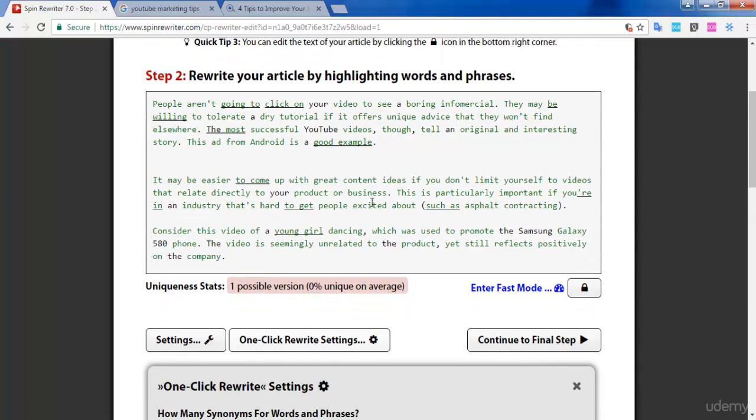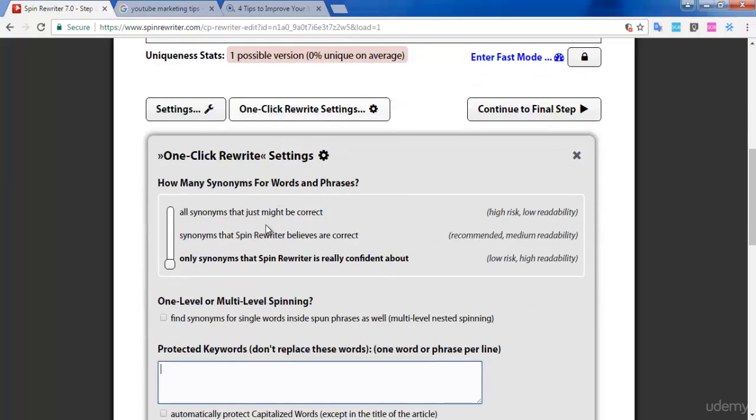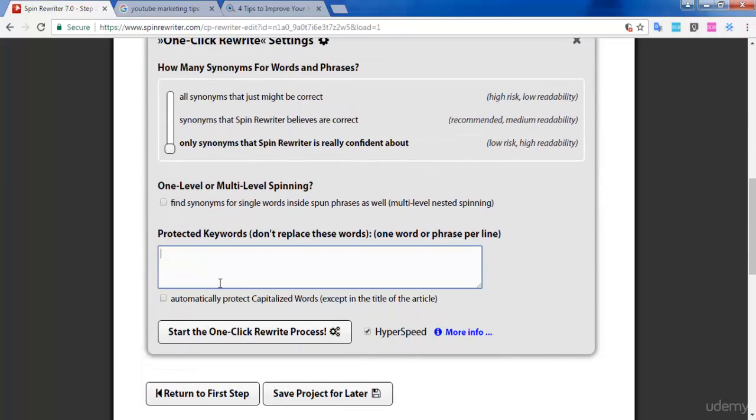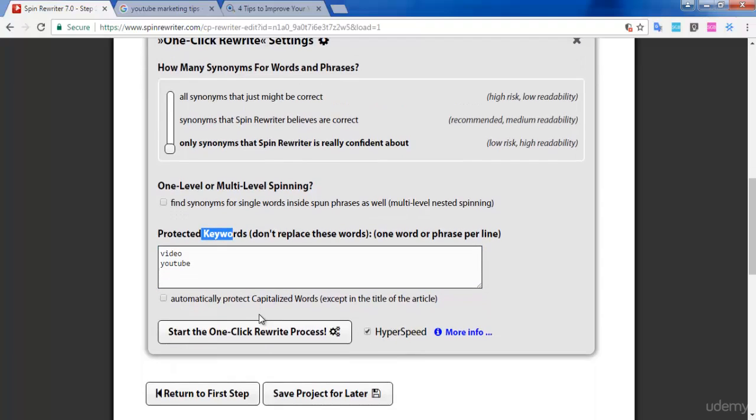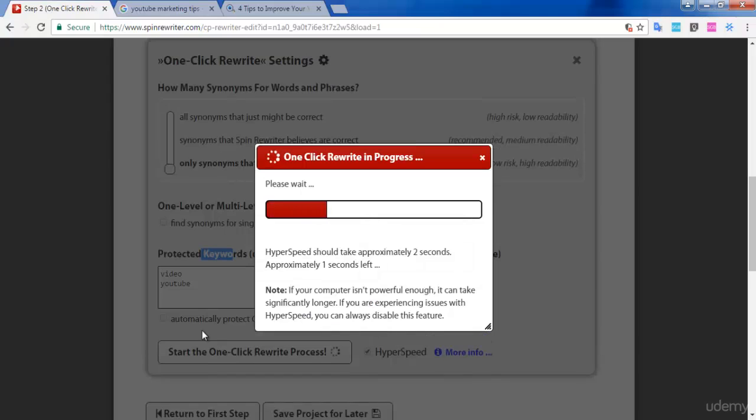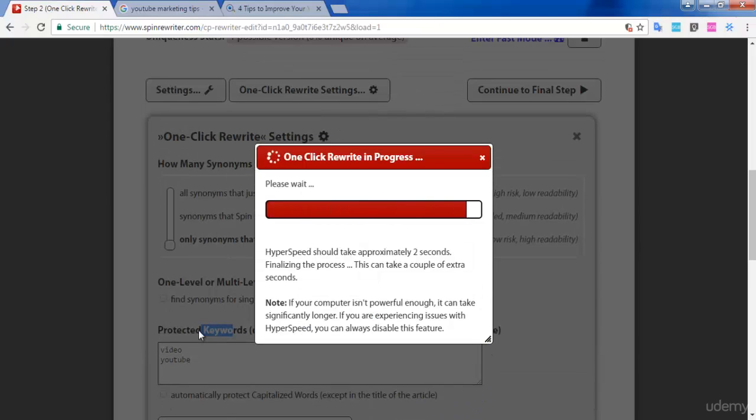Next is the protection of protected keywords. Protected keywords are words you do not want to change from the original article. If you don't want to replace these keywords from the original article, type them down here. Spin Rewriter will keep these words from the original article and generate your new article with these keywords.